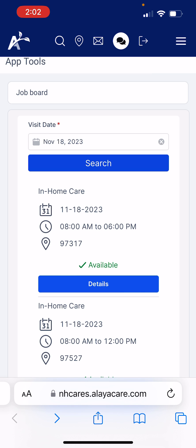If I have requested not to return to a certain client, I should not see any shifts with that person. I won't see identifying information about clients on the job board, just as a HIPAA precaution.